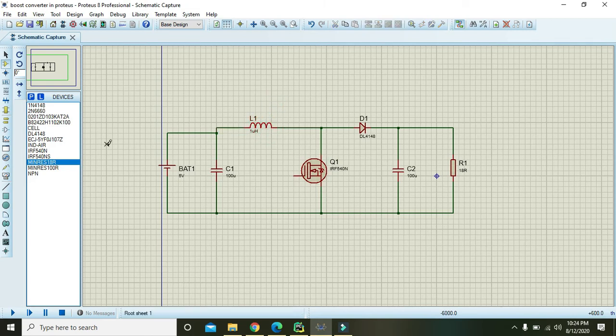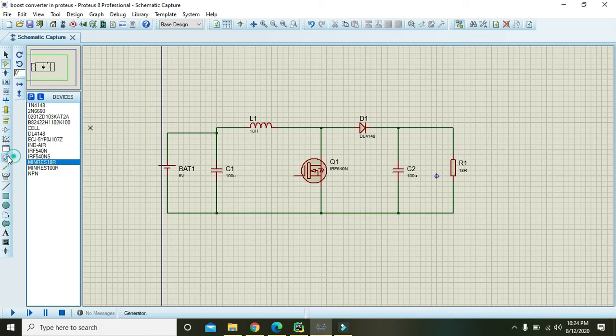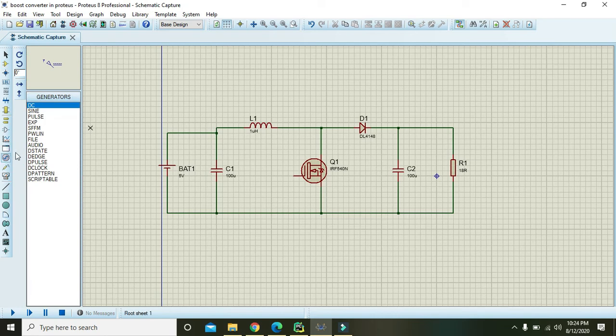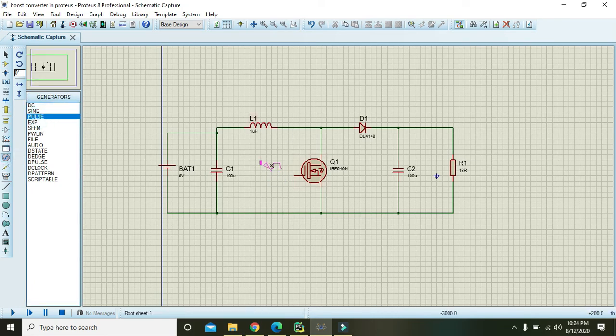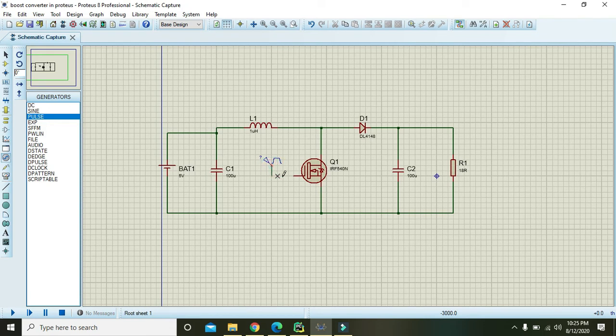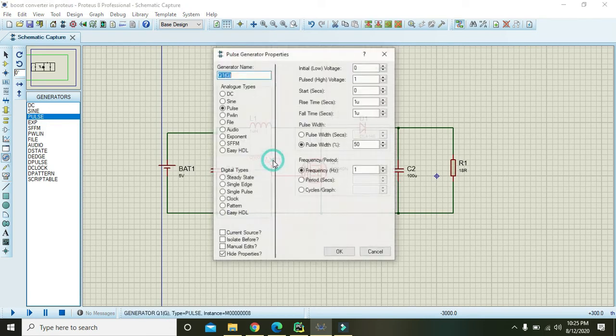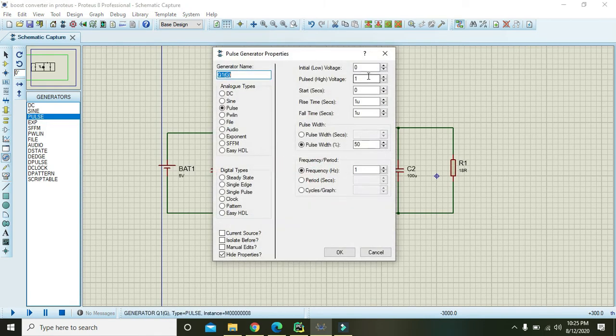Then double click on the inductor and you must have to write one micro henry as the inductance. Because FET must be given a certain frequency to operate, so here we will take this pulse and we will just feed it with this pulse.